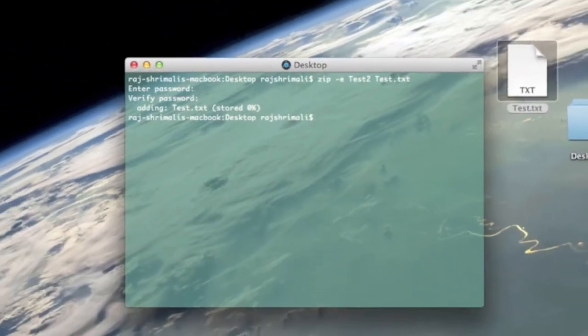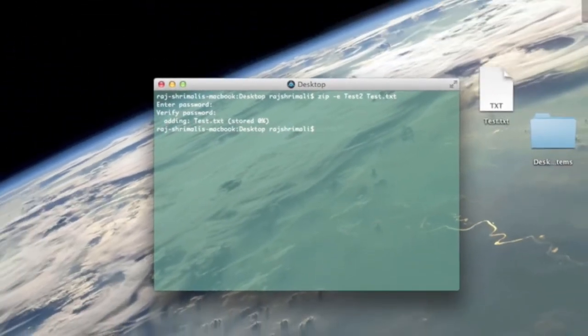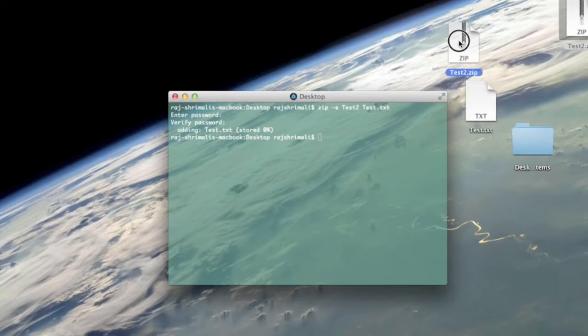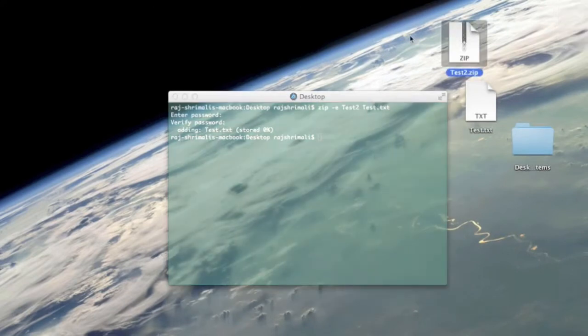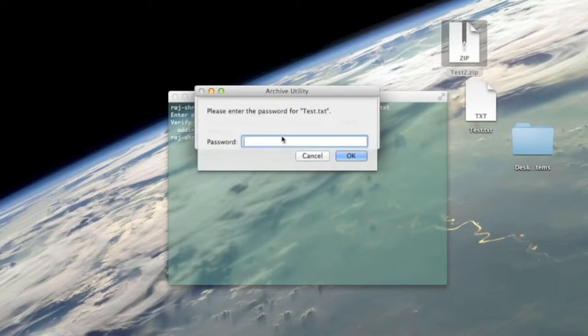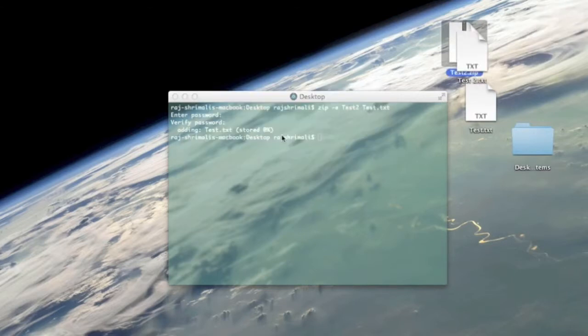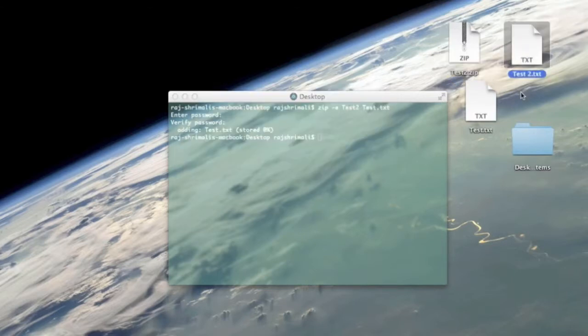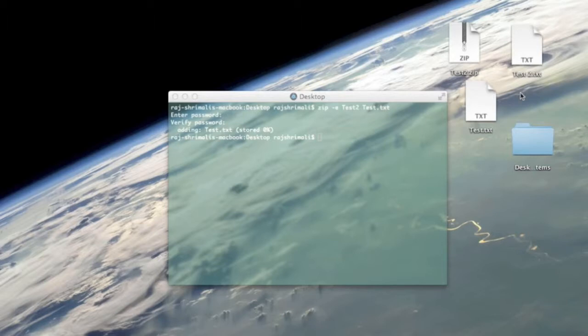It creates the zip file and it came right here. Now let's say I want to open it. I click on it and it's gonna ask me for a password. Put in the password and the file comes out right here. It's as simple as that.